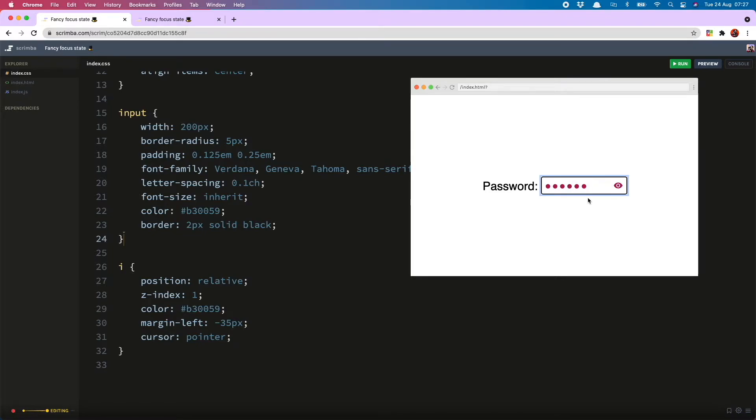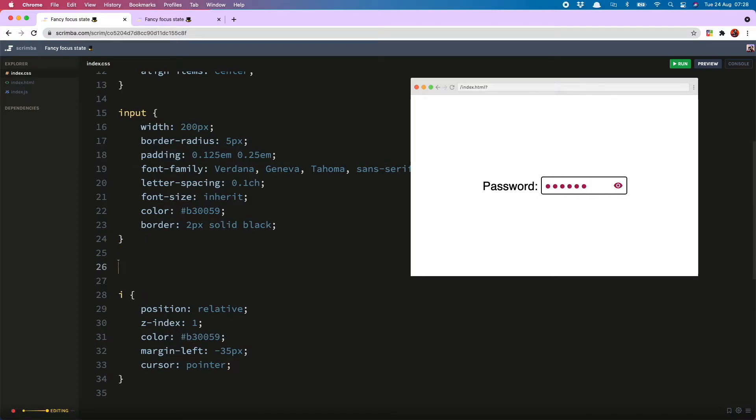But we want to keep the focus state because we want our site to be nice and accessible, so instead I will style it in a different way which I will show you now.